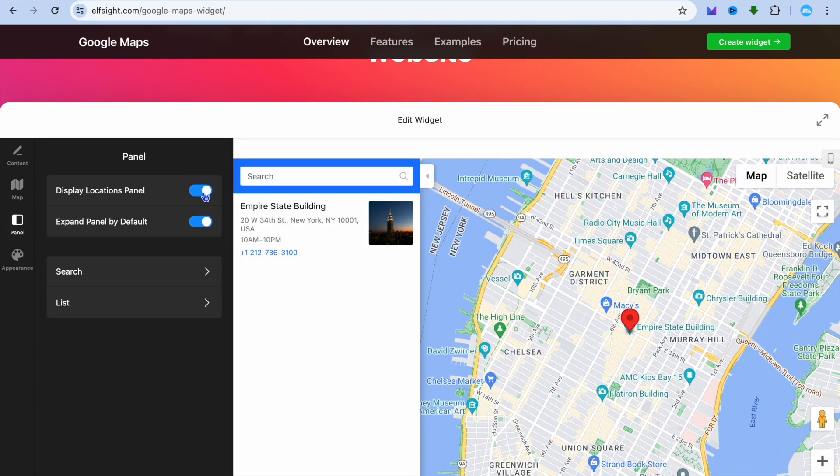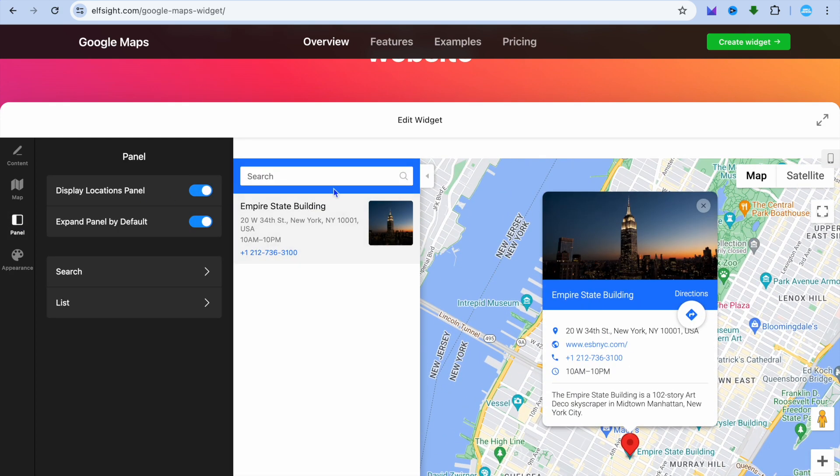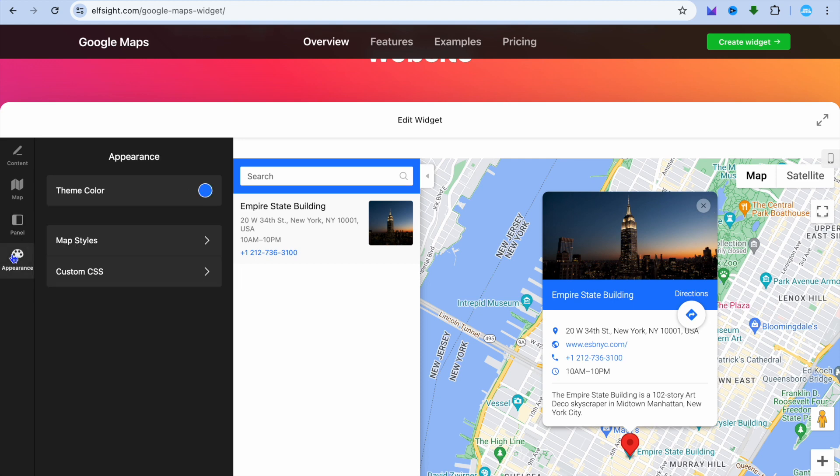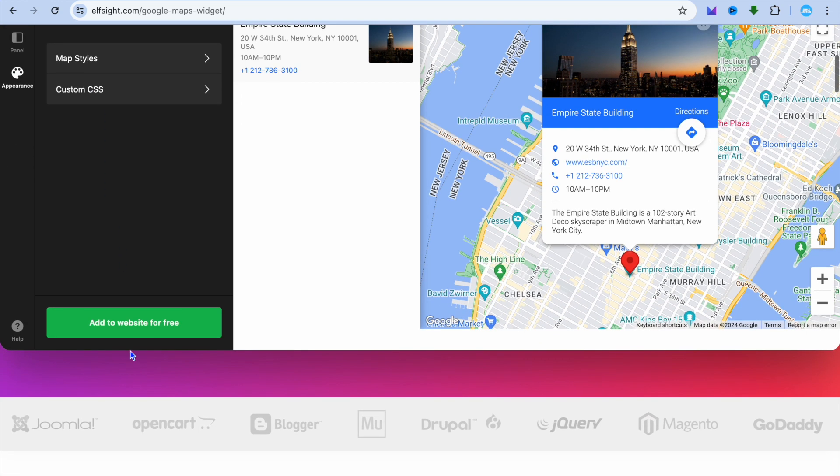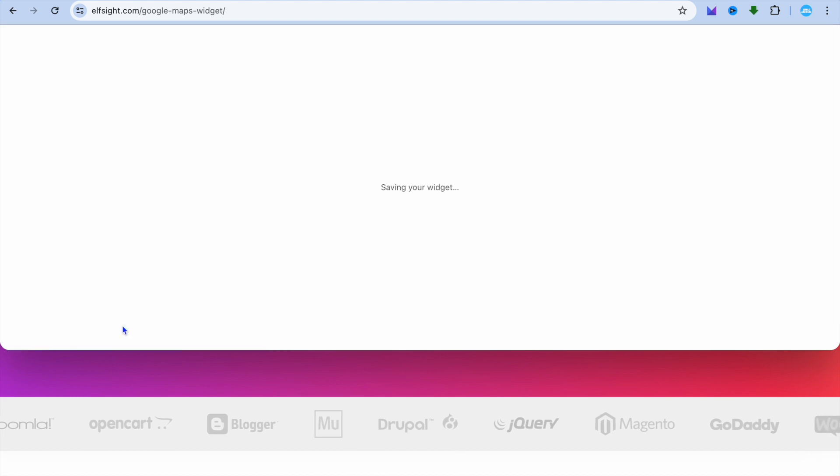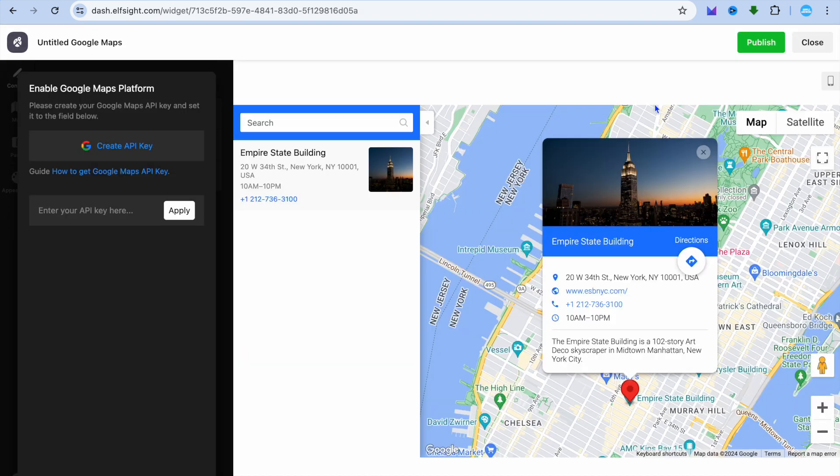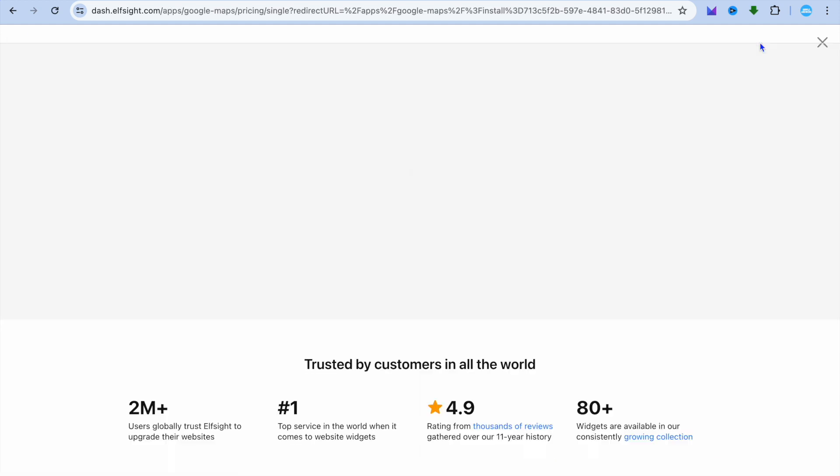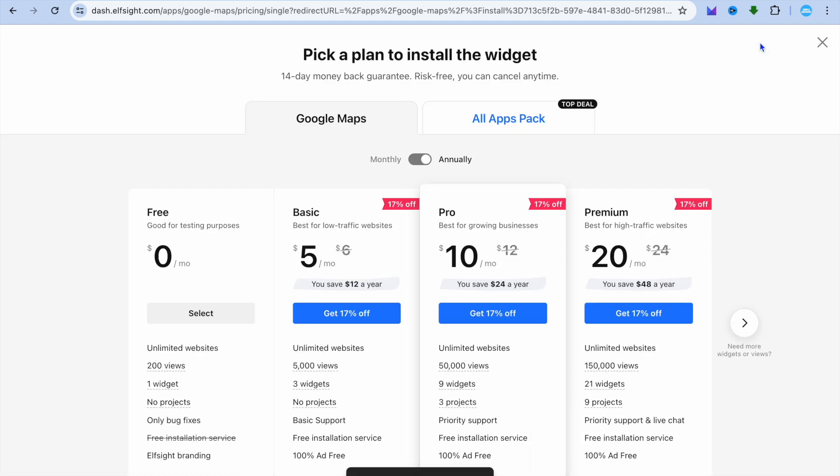You can also tap on Appearance and you could edit that. Once you're finished, you're going to tap on Add to Website for Free. Once you're finished, all you'll need to do now is tap on Publish in the top right hand corner, then you're going to tap on Select Below Free.